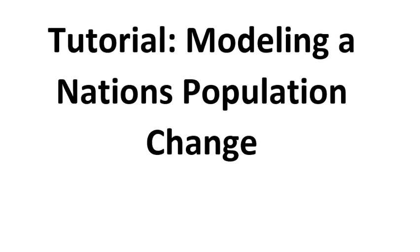In this tutorial we're going to see how to model population change for any country in the world based off of a simple example of the United States.